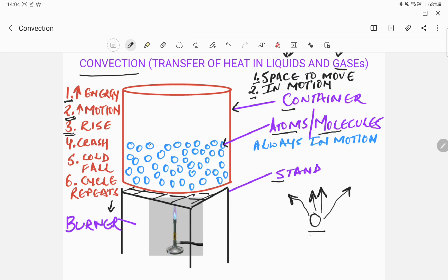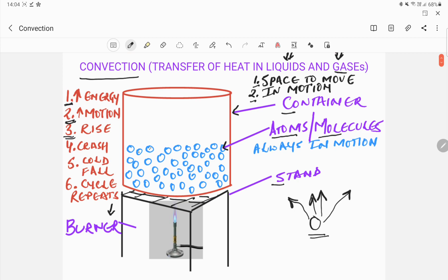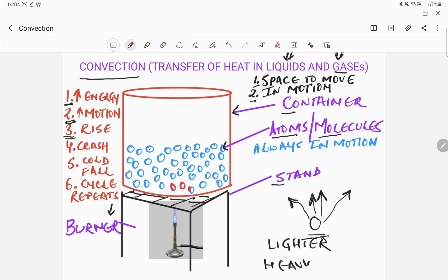What does this tell us about a heated atom or molecule of gas or liquid? It tells us that the particles of liquids or gases when heated become lighter. This means heated atoms or molecules are light, whereas the colder molecules are heavy. So let us assume that this molecule and this molecule and these molecules get heated up. They have a lot of energy, their motion increases, and they can only rise up — so they start to rise up.